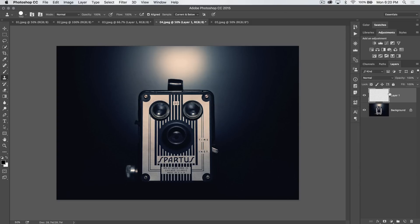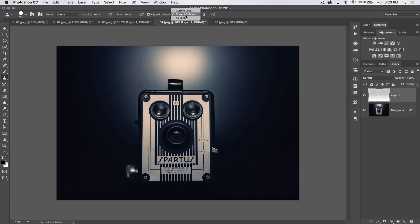Now, speaking of painting or cloning on a new layer, we have this sample option up here of current layer, current and below, and all layers. I typically work with current and below because what that means is it's sampling not only from this layer but also any layers beneath it. And because I normally work from the top down, that means I have a layer up on top and I'm cloning from everything beneath that.